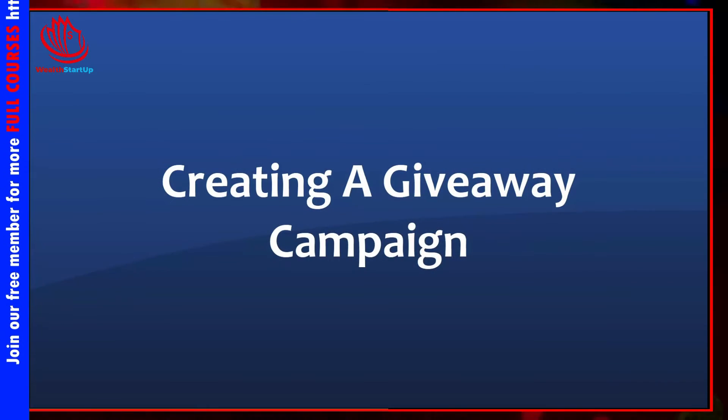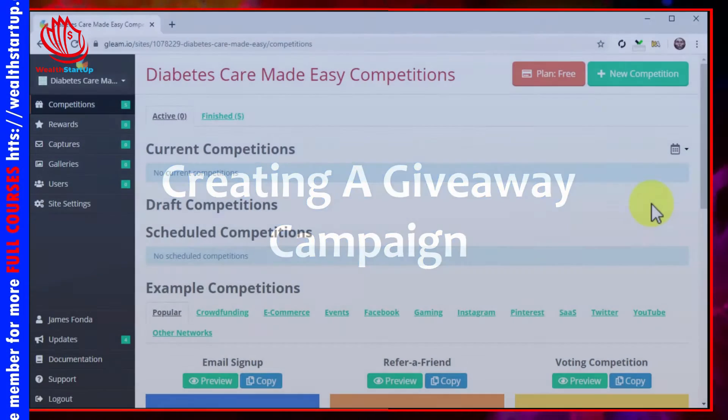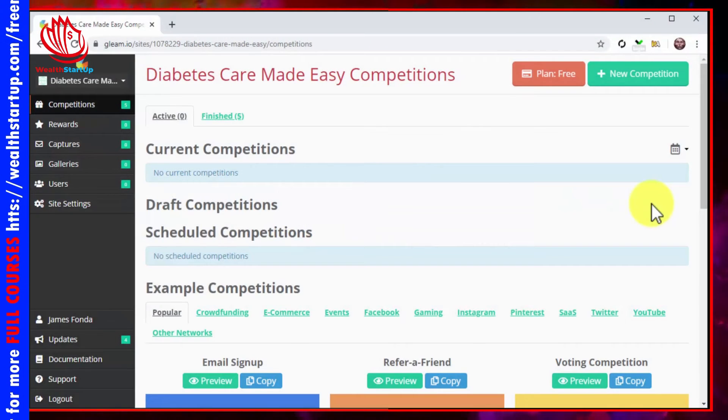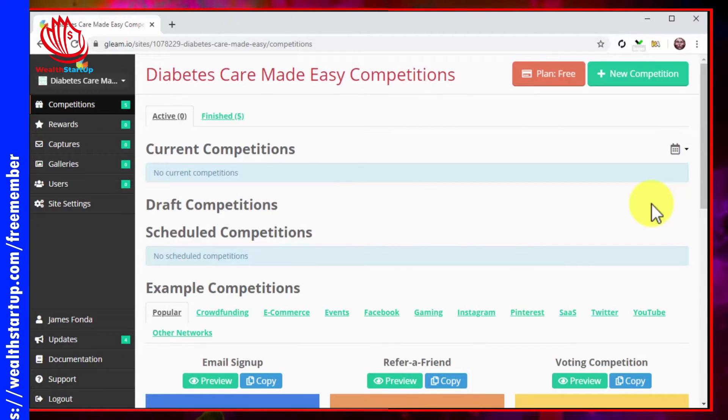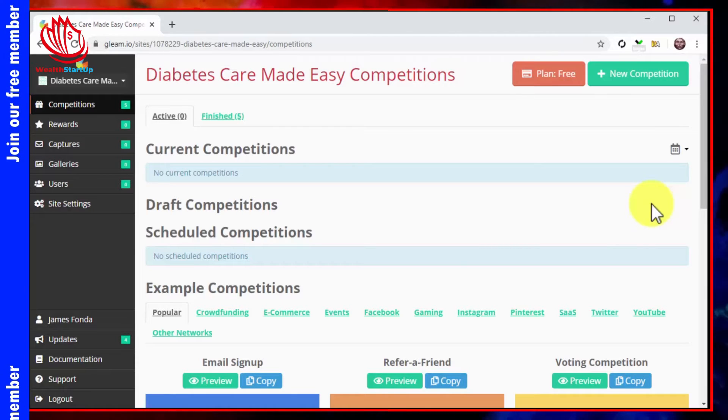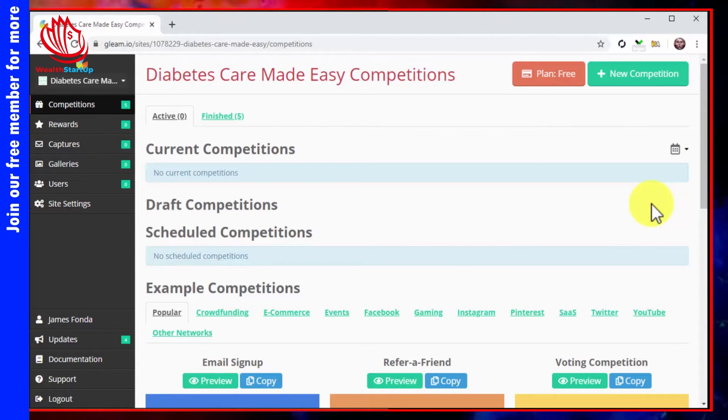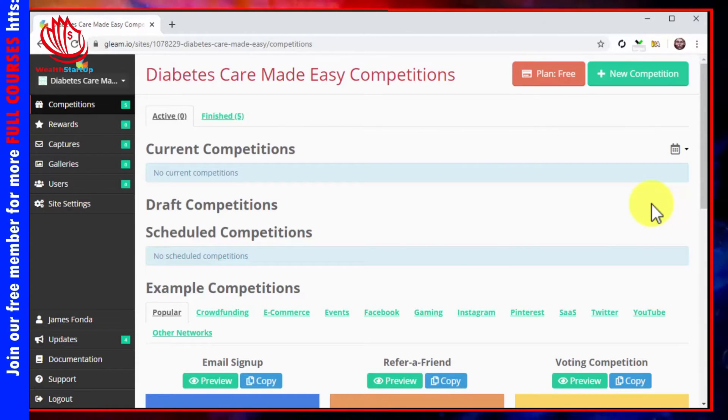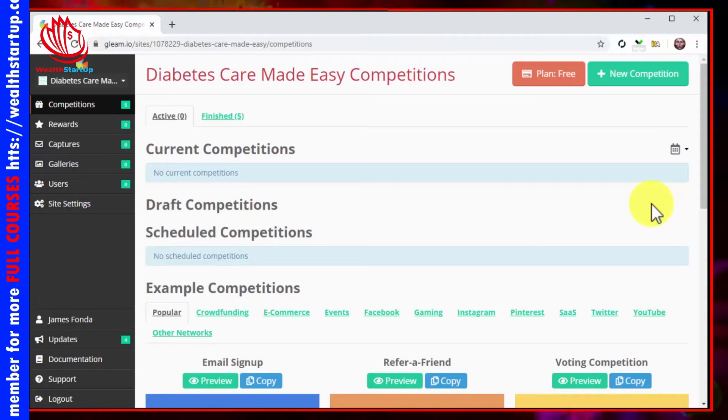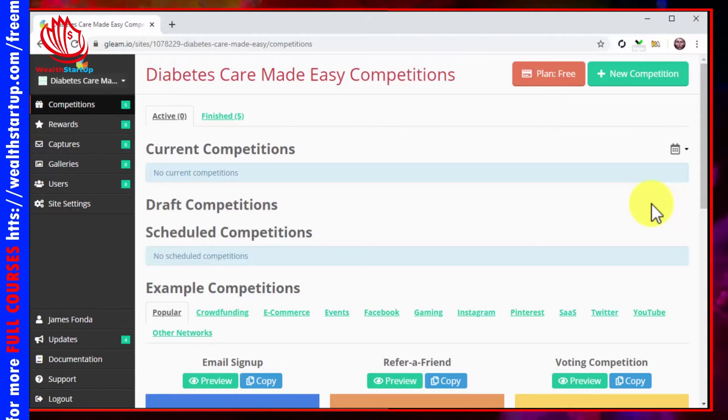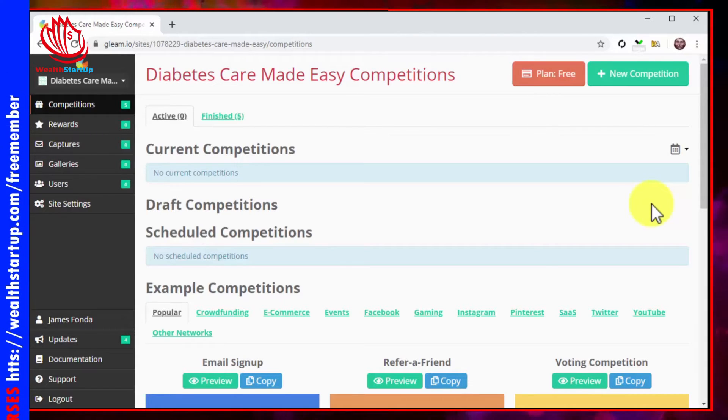Creating a giveaway campaign. Alright folks, are you signed up already? Yes? Awesome. Then go sign into your Gleam dashboard so we can get to work. Okay. What you'll do next is simple. So make sure to prepare the following before we continue.